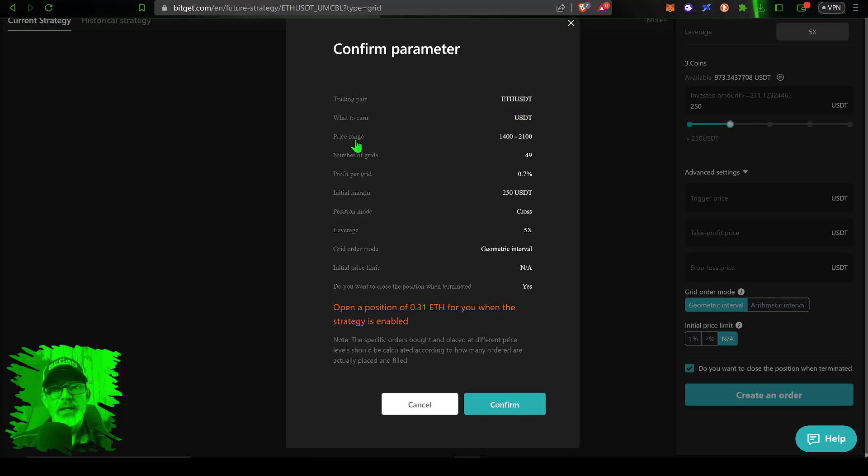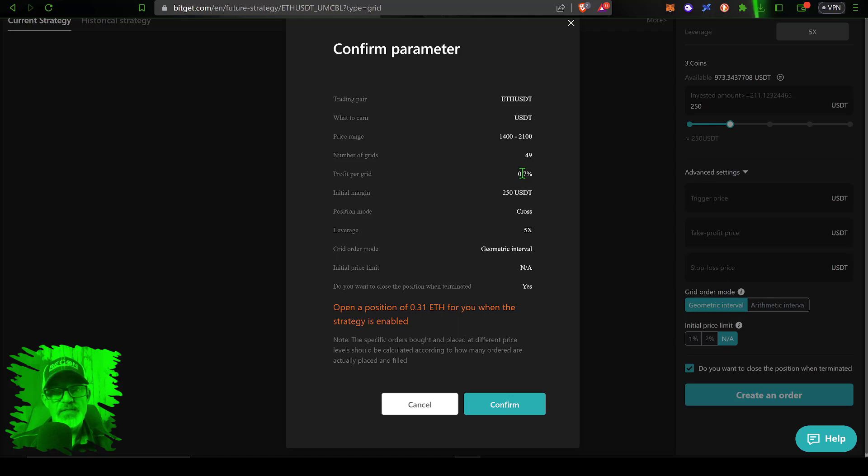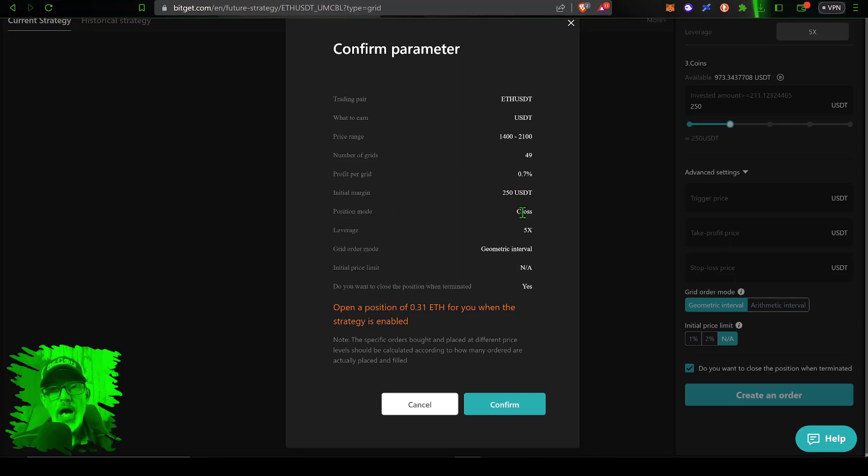Trading pair ETH USDT, I will earn profit so all my profit will be earned as USDT. The price range is 1400 to 2100, the number of grids was 49, profit per grid you can see came right in the middle of that range at 0.7%. Initial margin, the initial amount I have at risk is 250 USDT. The position mode is cross.